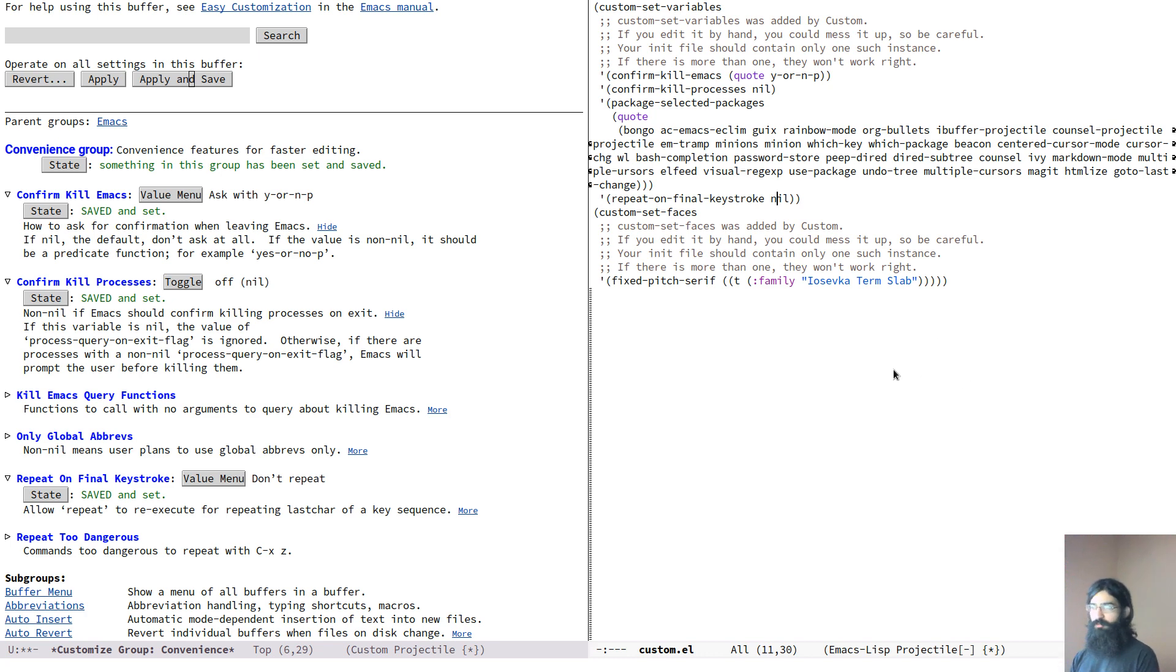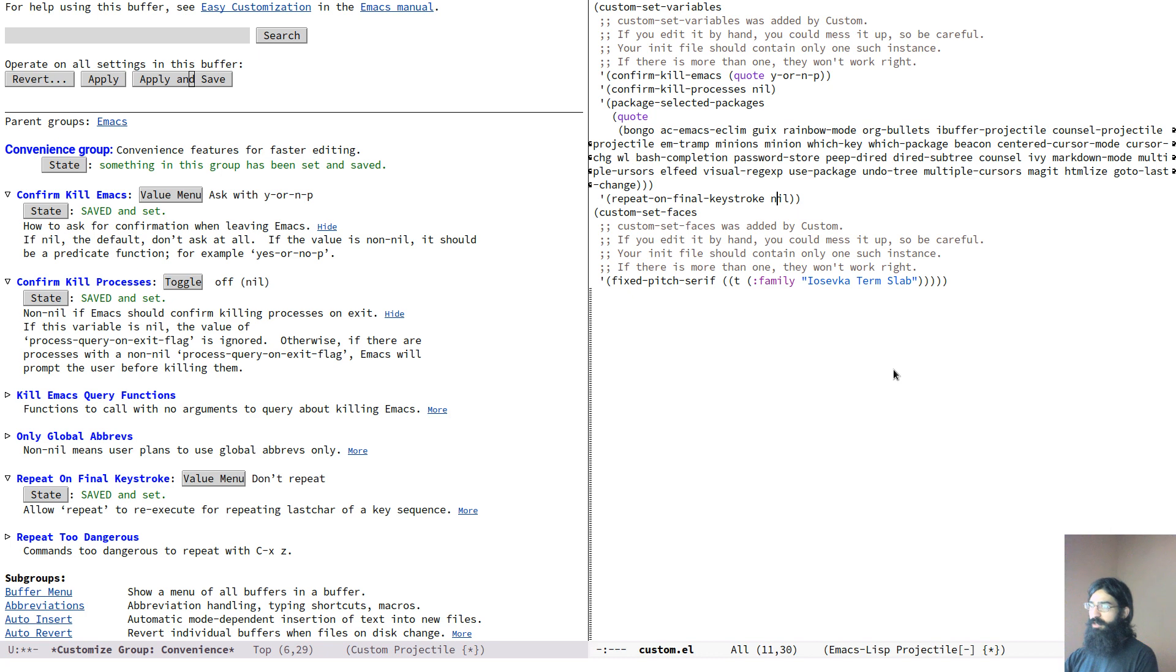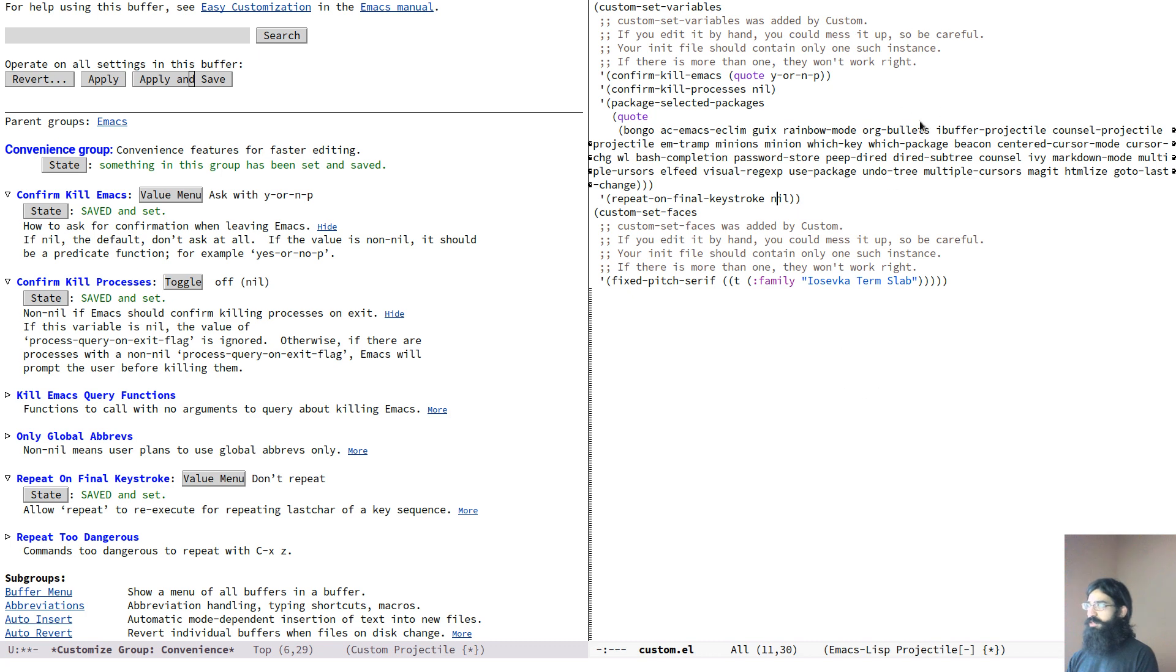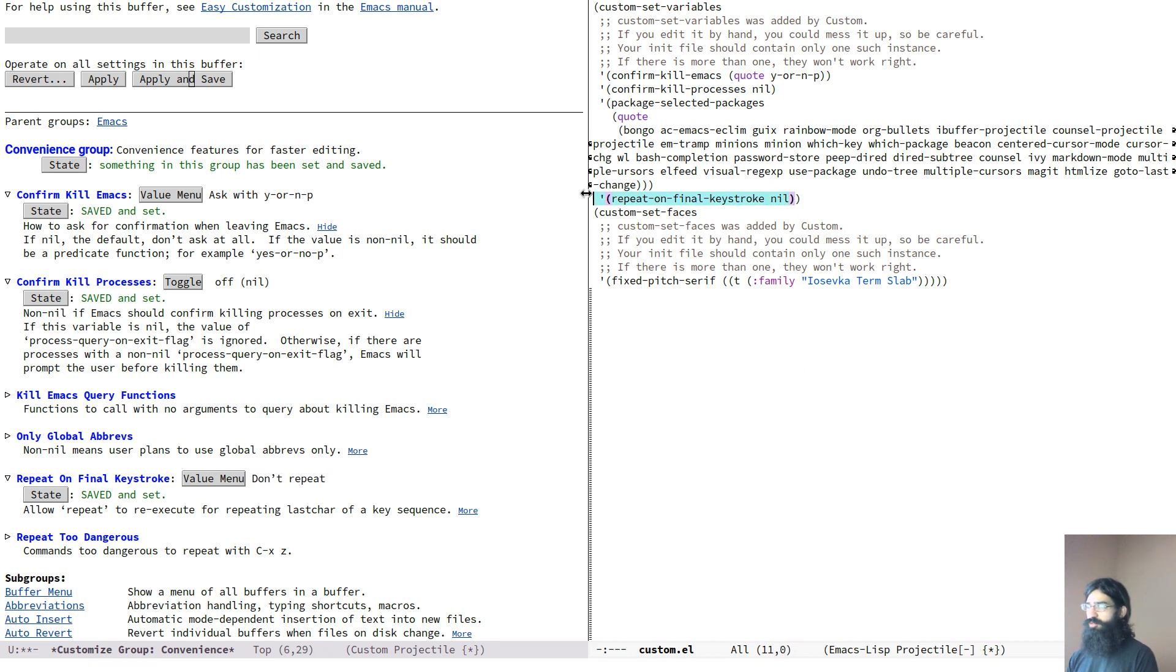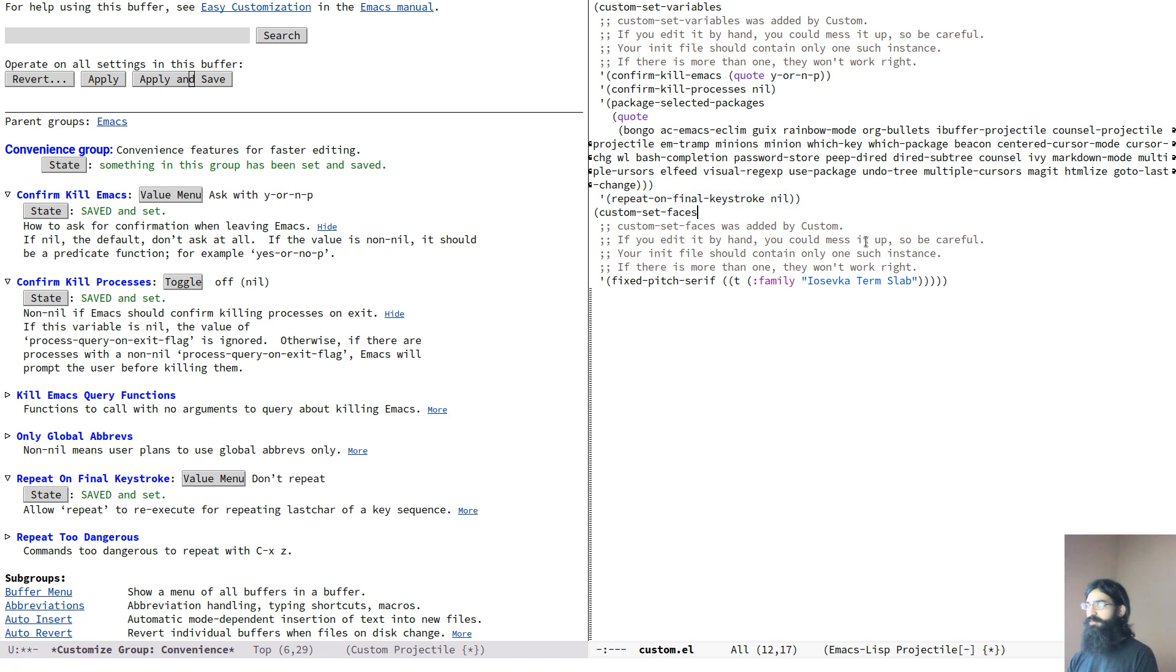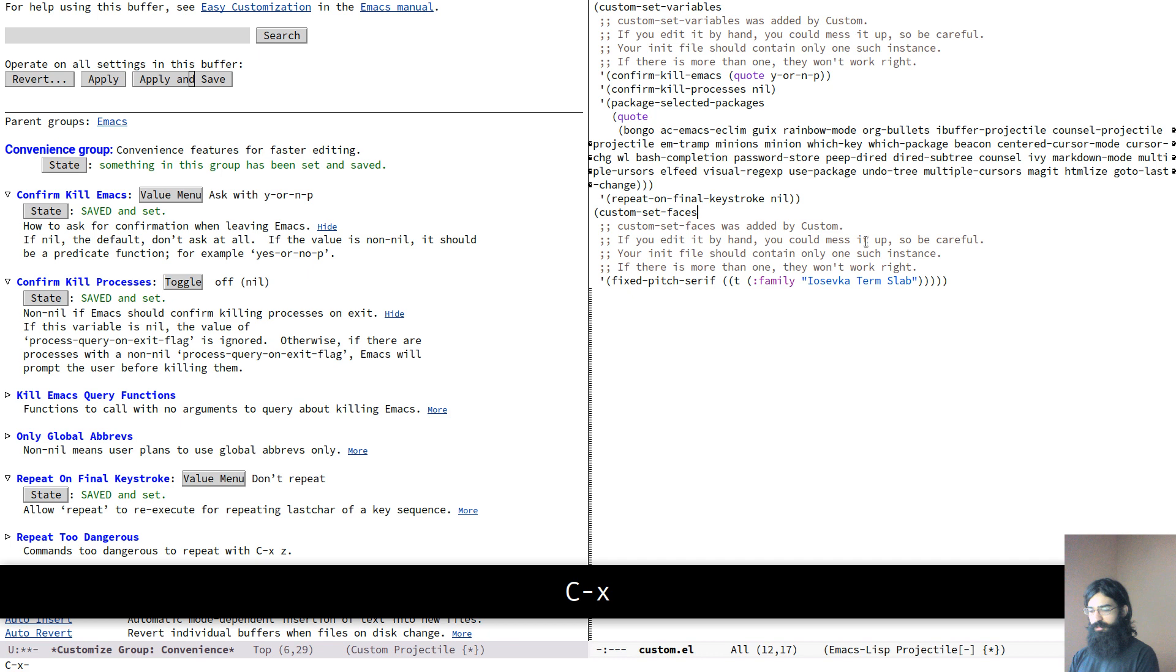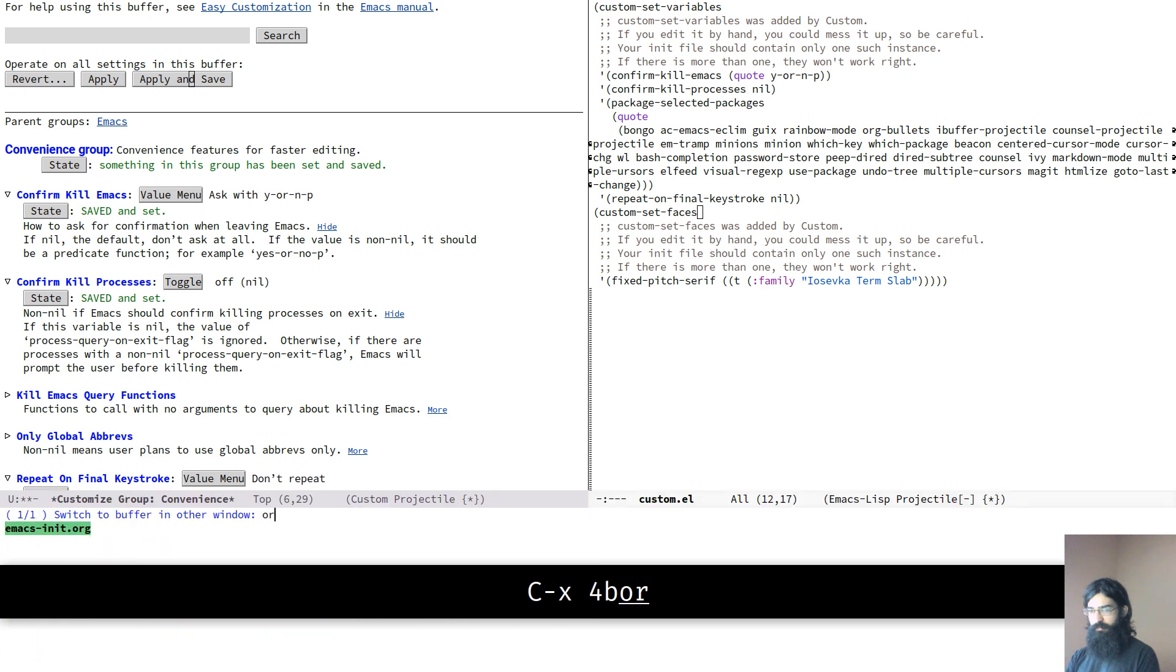But if you are like me, that you store your customization file, you maintain your own customization file and you store it with git and you share it online with other people, you probably don't want this. You don't want to share this thing with the public. It's too noisy and too much irrelevant information. What you probably want to do is you want to cherry pick the things that you customize and then place them in your own init file. So let's do just that.